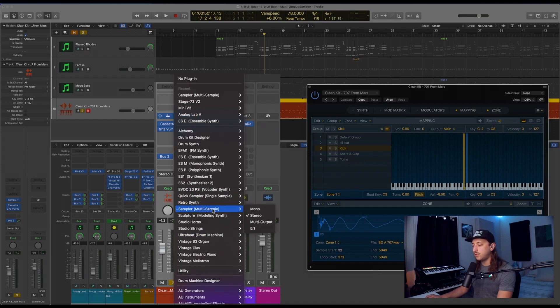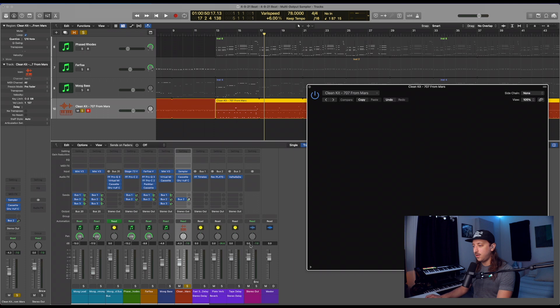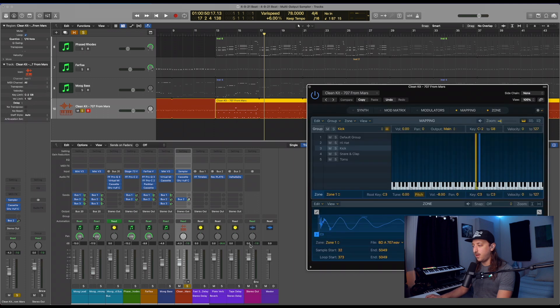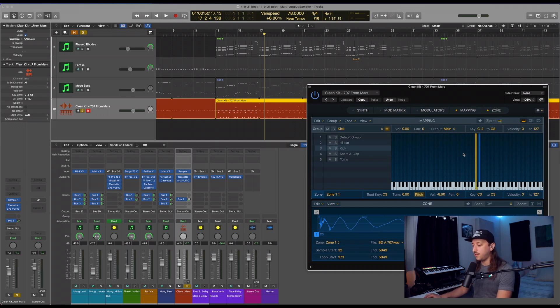Going to click on this little section right here on the right side. Go down to where your sampler is. Instead of stereo, we're actually going to click multi output. And nothing will change. It'll just reload the sampler instrument in the multi output setting.